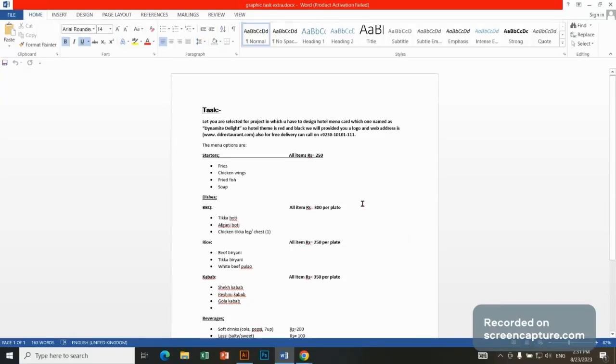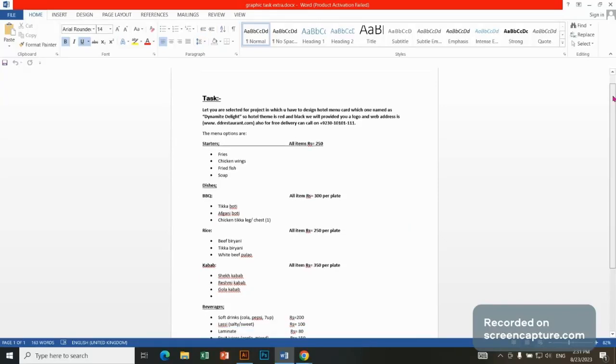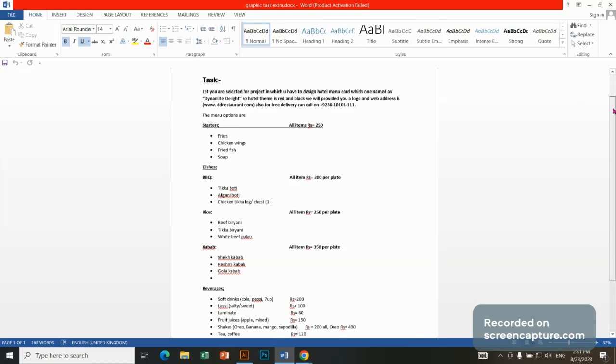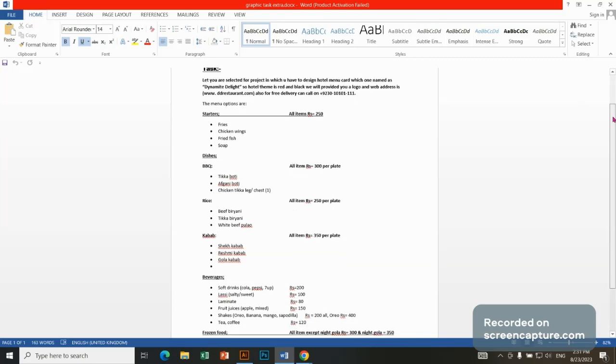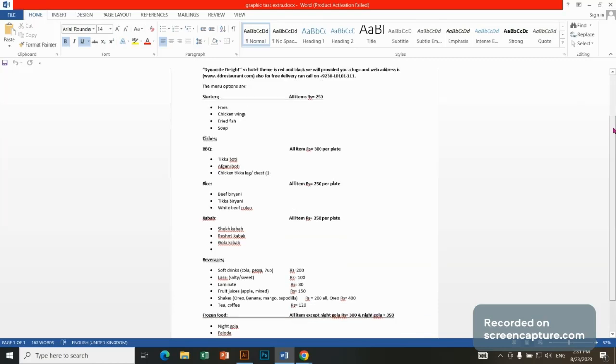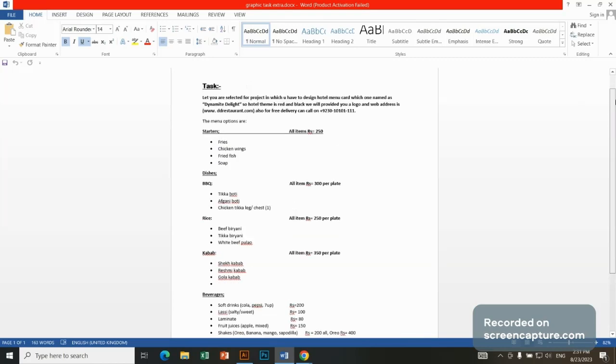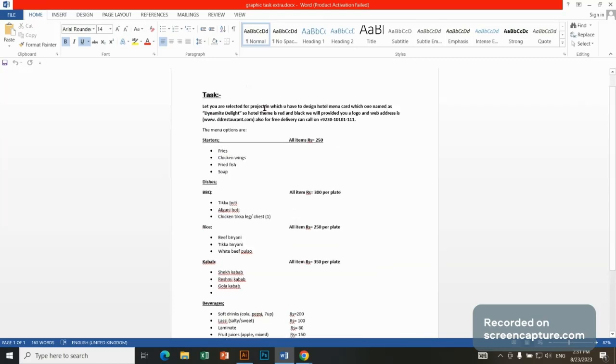Hello guys, welcome back. Our topic is for Illustrator task. You are selected for a project in which you have to design hotel menu cards. So we have to design hotel menu cards.